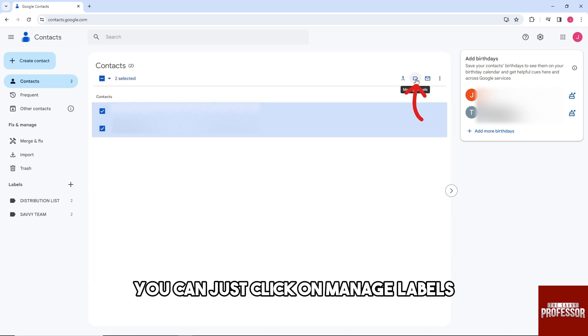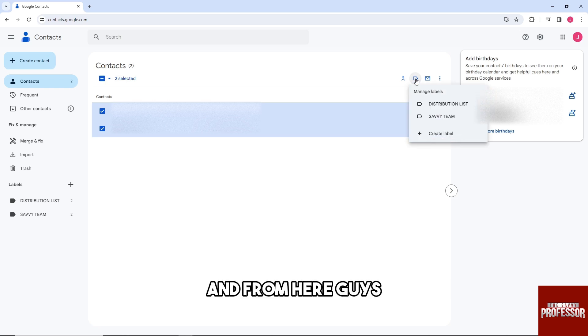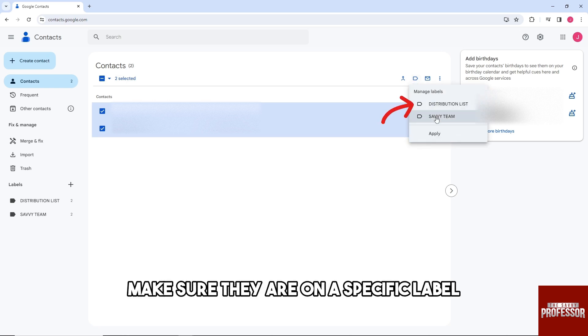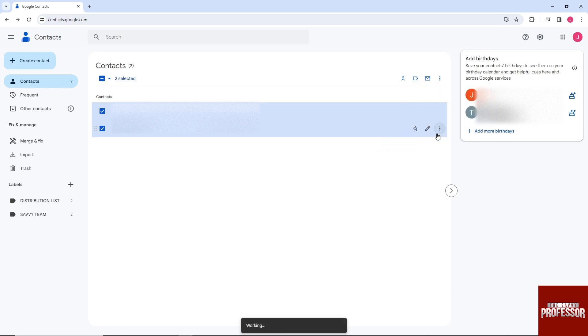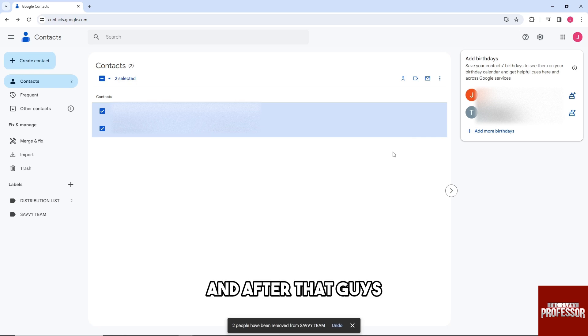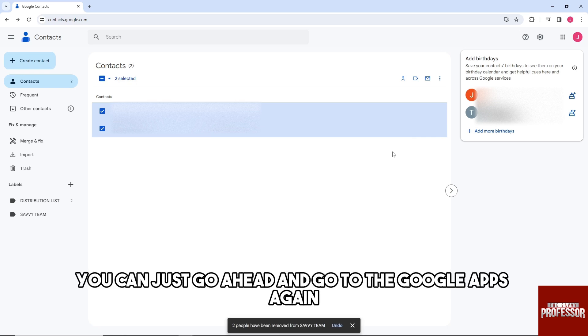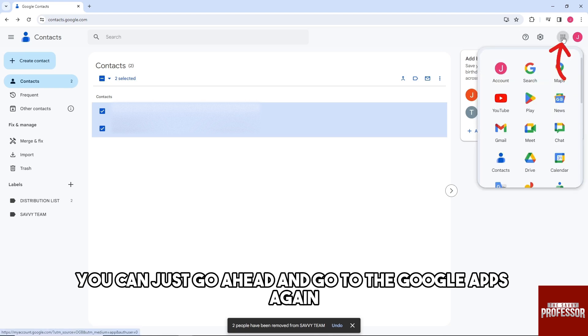from here, you can just click on Manage Labels. From here, make sure they are on a specific label and click Apply. After that, you can just go ahead and go to the Google Apps